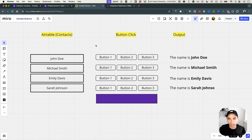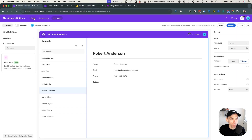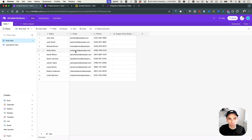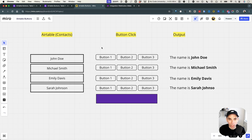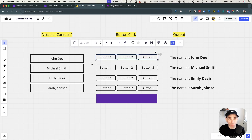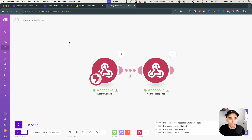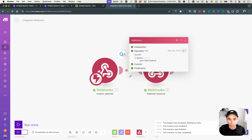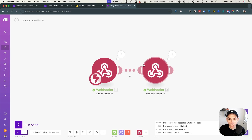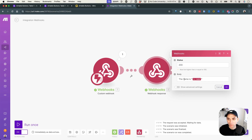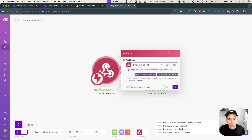We have a table in Airtable called Contacts, which stores basic information like name, email, and phone. What we want to do is click any of these buttons to invoke one of the three approaches and trigger a workflow within Make. I've added a webhook that accepts a parameter called 'name', and it returns a response with the text 'the name is [name]'.